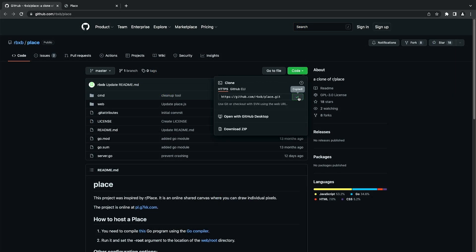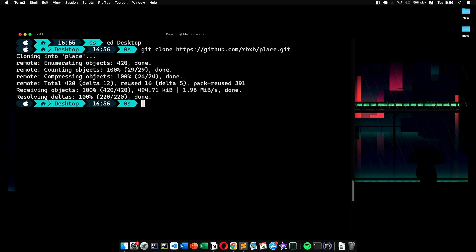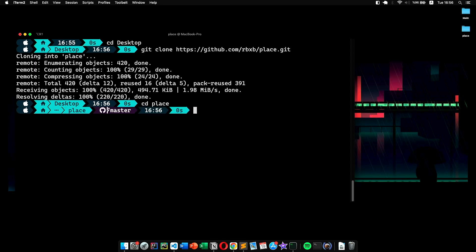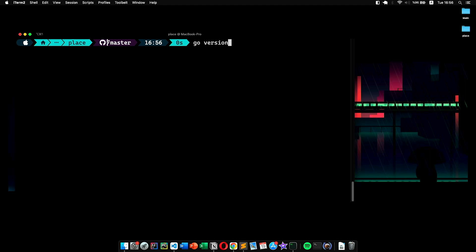First, we clone the project to our desired location like that. Once that's done, we want to make sure that we have golang compiler installed on our machine. To verify it, we type the command 'go version'. It should print out the version if it's installed properly. If not, you can simply install it from its official page.